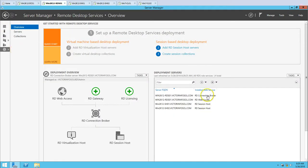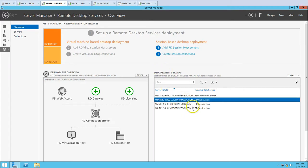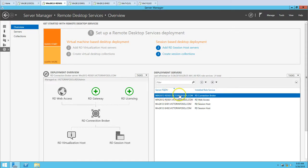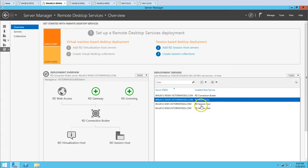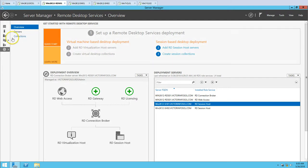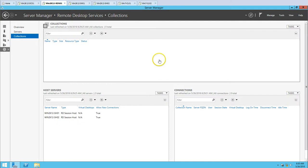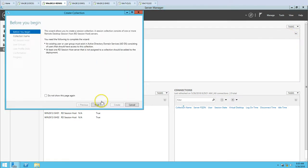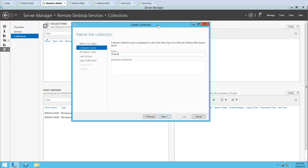If I click on Remote Desktop Services, you can see the farm details: RDS01 is the Connection Broker, RDS01 also has the Web Access role, and the two session host servers have the Session Host role. Now to publish applications and allow users to connect to this farm, we need to create a collection. I'm going to click Create Collection and give it a name like 'Prod App All Domain Users' — meaning this is a production app collection for all users.